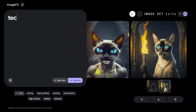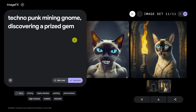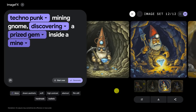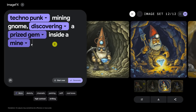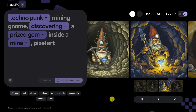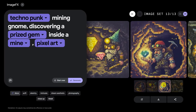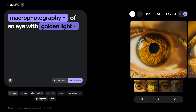Let's try Technopunk: 'a Technopunk mining gnome discovering a prized gem inside a mine.' The gem is floating here, he's holding it here, it's shining here — very good. Can we make it pixel art, more like a video game pixelated character instead of a storybook illustration? That's pretty cool — it's definitely nailing the prompt. Let's see if we can do 'macro photography of an eye with golden light.' That is excellent.